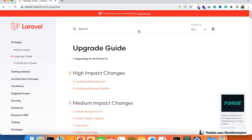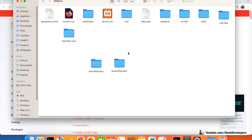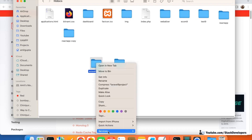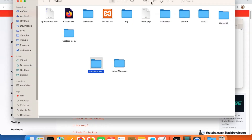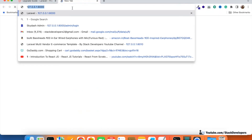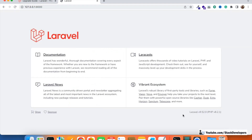Hello everyone. In this video we are going to upgrade a Laravel 9 project to Laravel 10. I have two folders — a Laravel 9 project and a Laravel 10 project. I'm going to run the Laravel 9 project first to show you that it is currently on Laravel version 9.52.